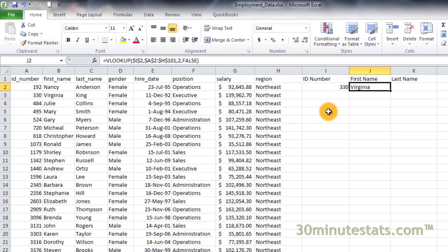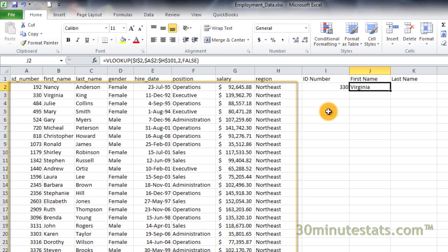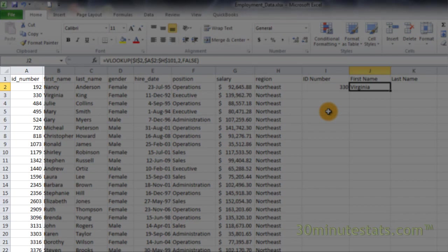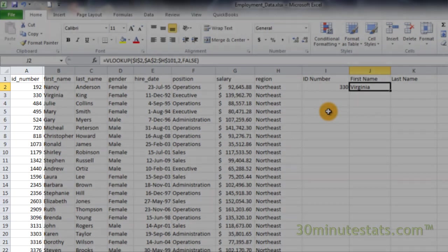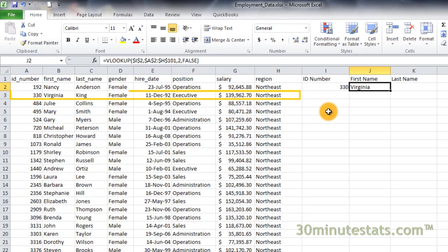Here, VLOOKUP begins with the ID number we enter in cell I2. Then VLOOKUP examines the table array A2 to H101. In the formula, we include the dollar signs to make the lookup value and table array absolute references. Notice that the ID number is the first column in the table, and the data have been sorted in ascending order by IDs.